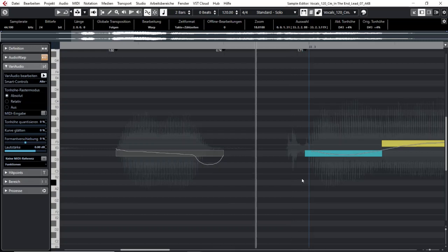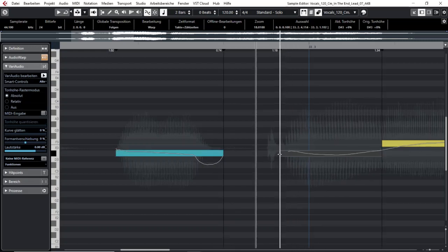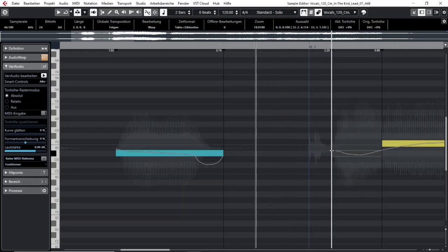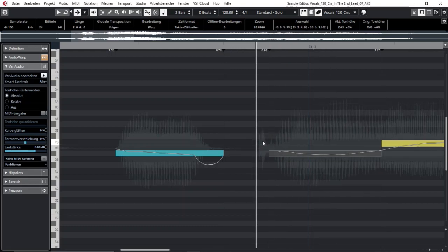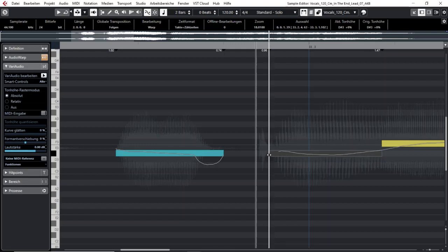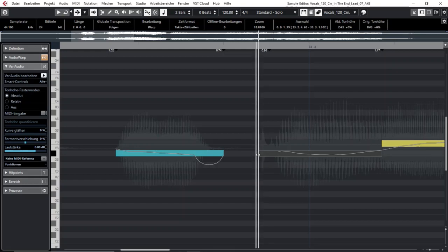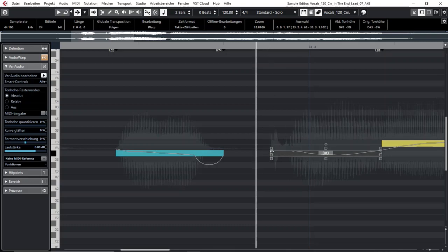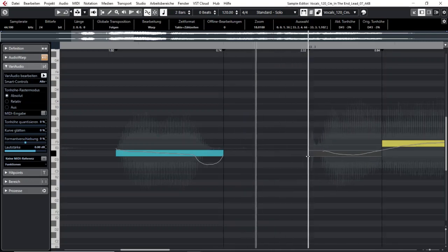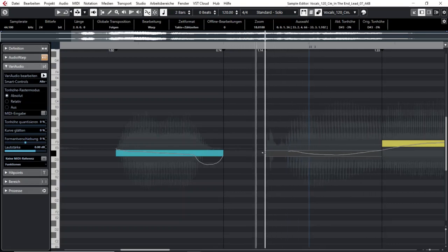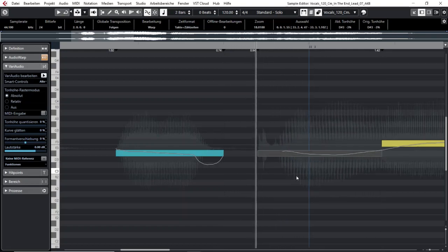The same applies to the front of a note. If the front part of the note is not included in your segment, it won't be changed the way you want. So you go to the front, hold down Alt or Option, and drag it for as long as you need the note to be. Afterwards you can work on the whole segment with your time stretch function properly.